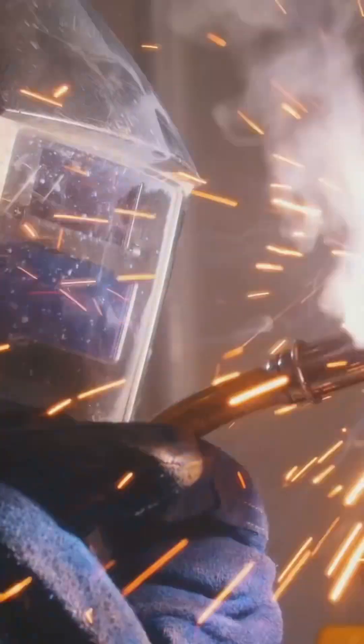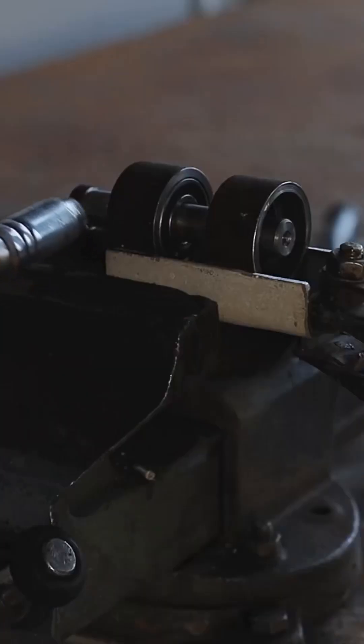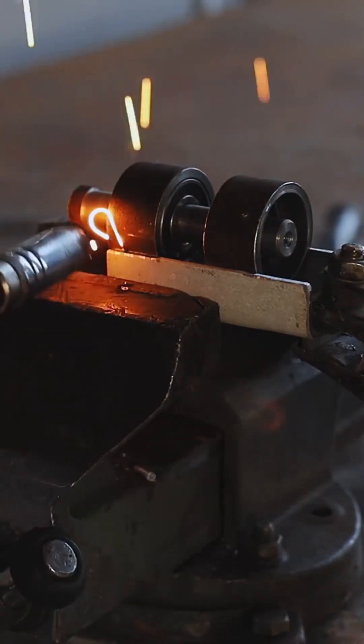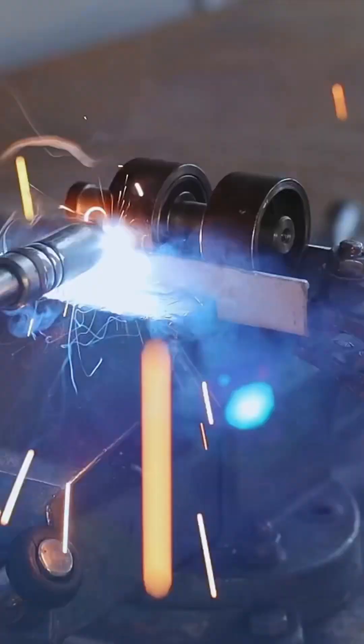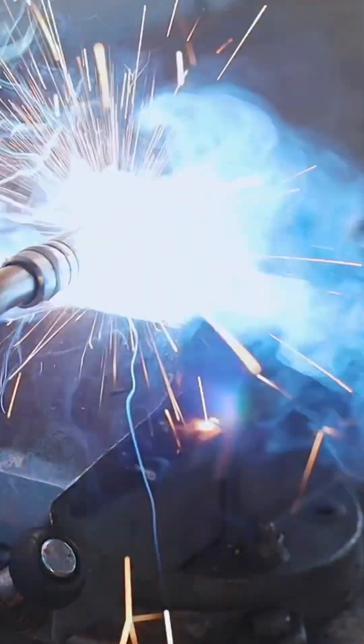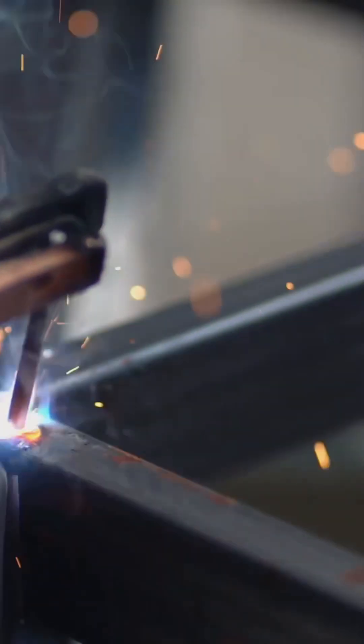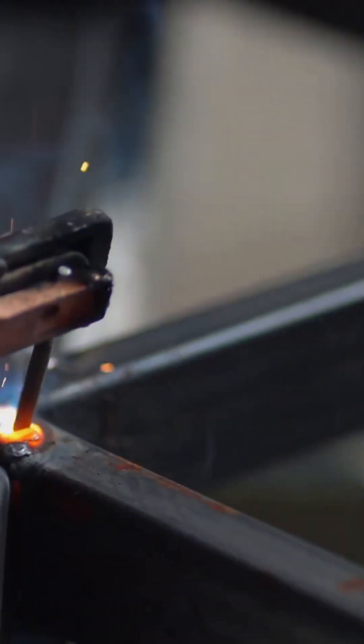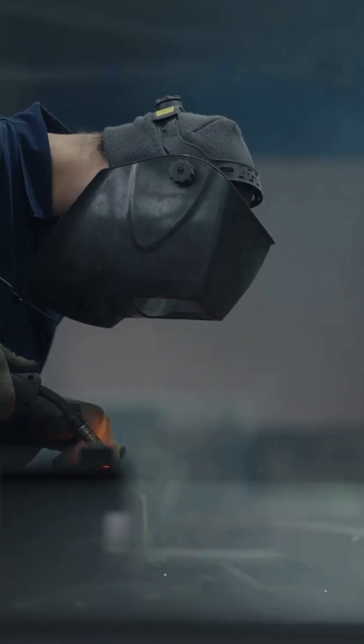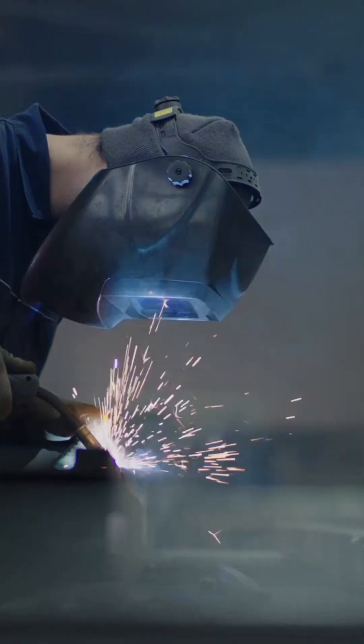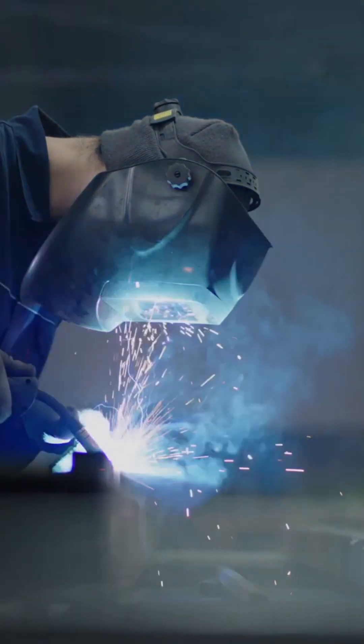But behind each flight is an intricate tapestry of science, engineering, and creativity. From the blueprint to the final product, every component of an airplane is meticulously designed and crafted.